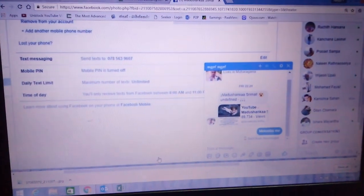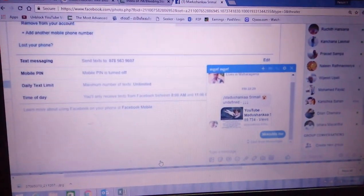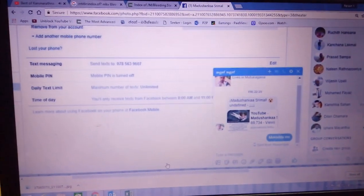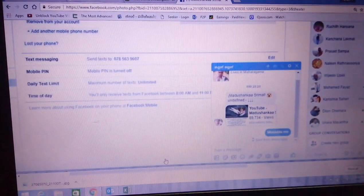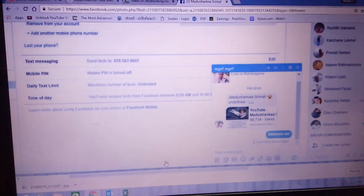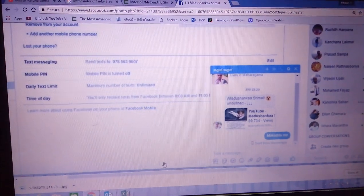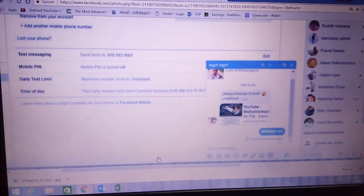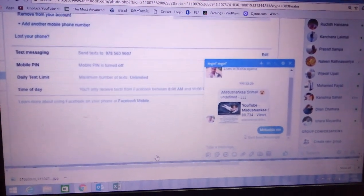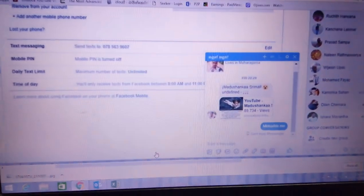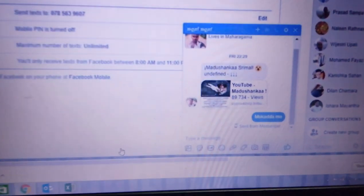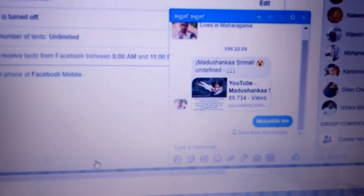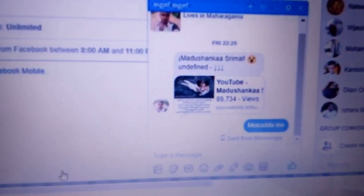Welcome to our channel. We are going to connect to our channel. I put a message.